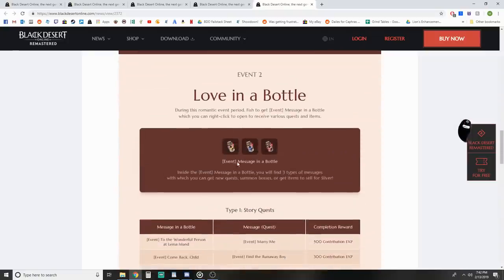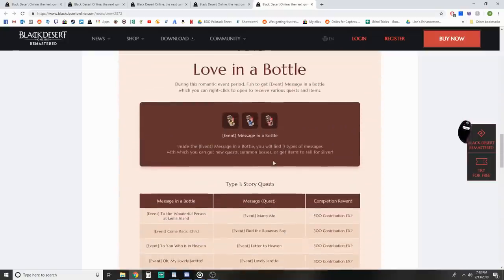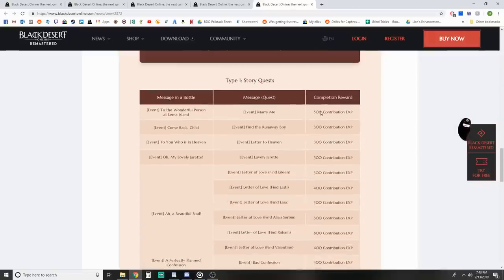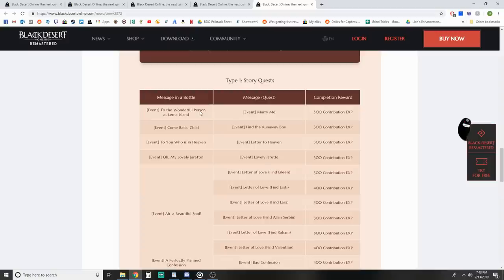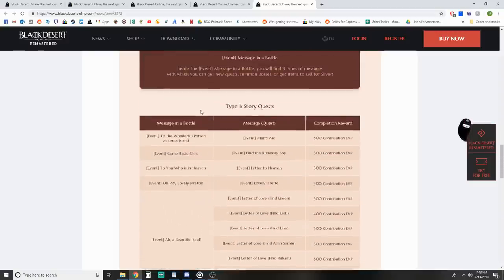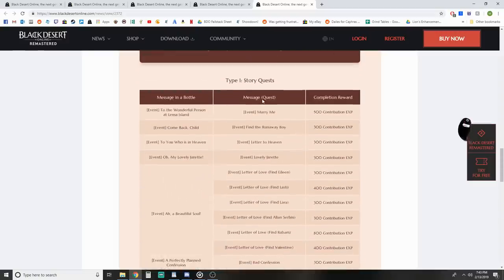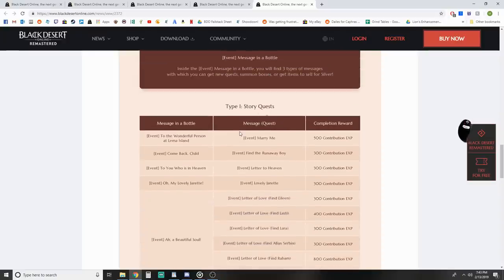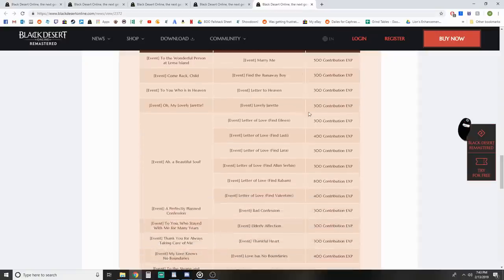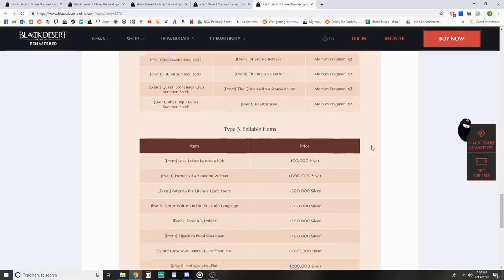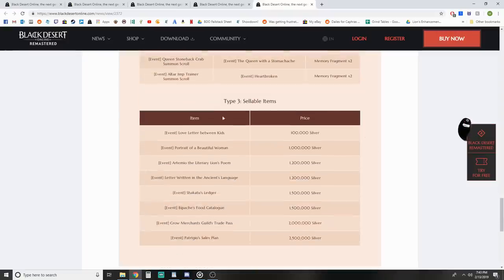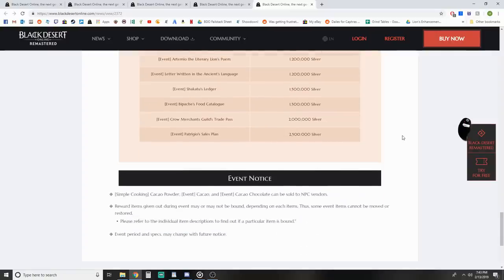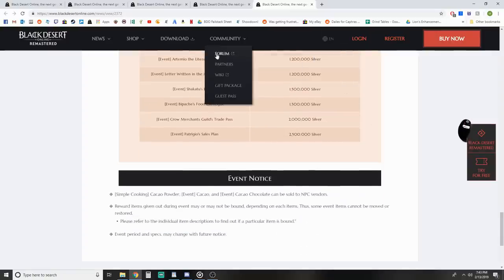Then we have the fishing event, Love in a Bottle. While you're fishing, you can get one of three types of bottles - yellow, blue, or red. The yellow one has a message which you do stuff with and get stuff. Type one is the story quest with yellow bottles - you get a message in a bottle, complete a quest, and get contribution. Type two is the summon boss quest which summons a boss, you kill it and get memory fragments.